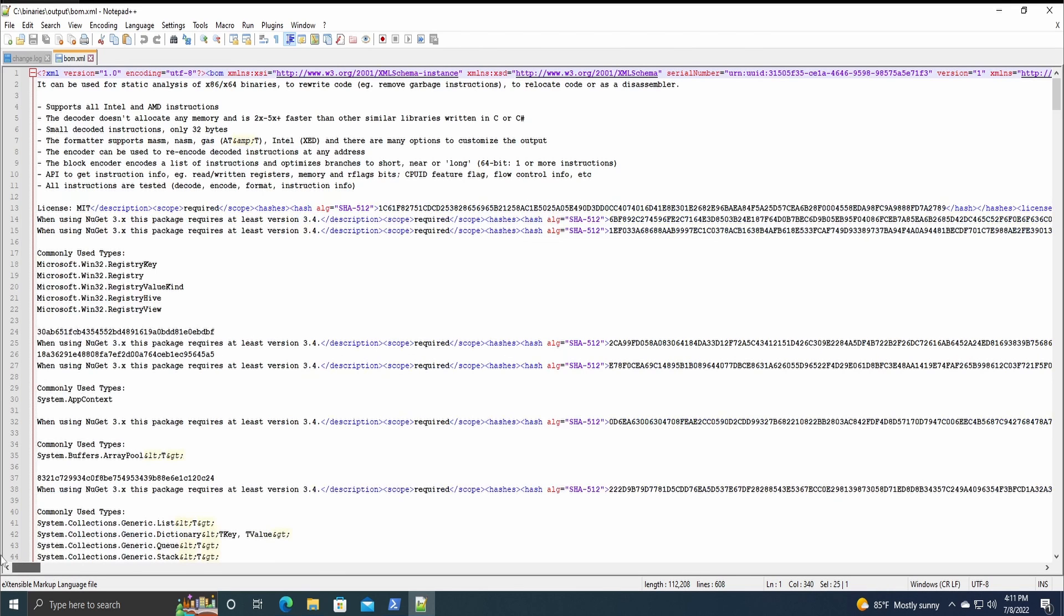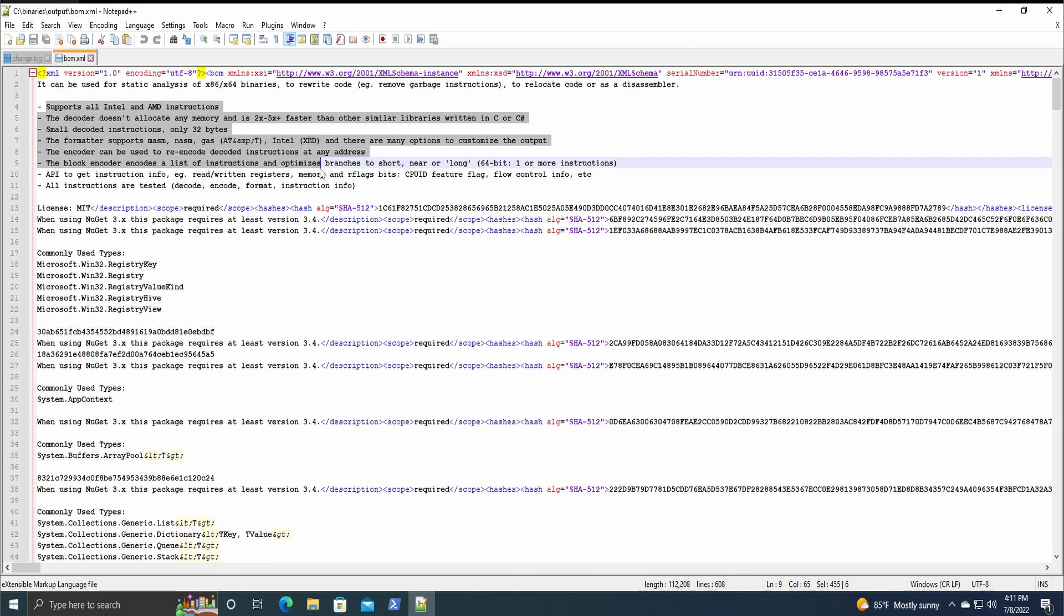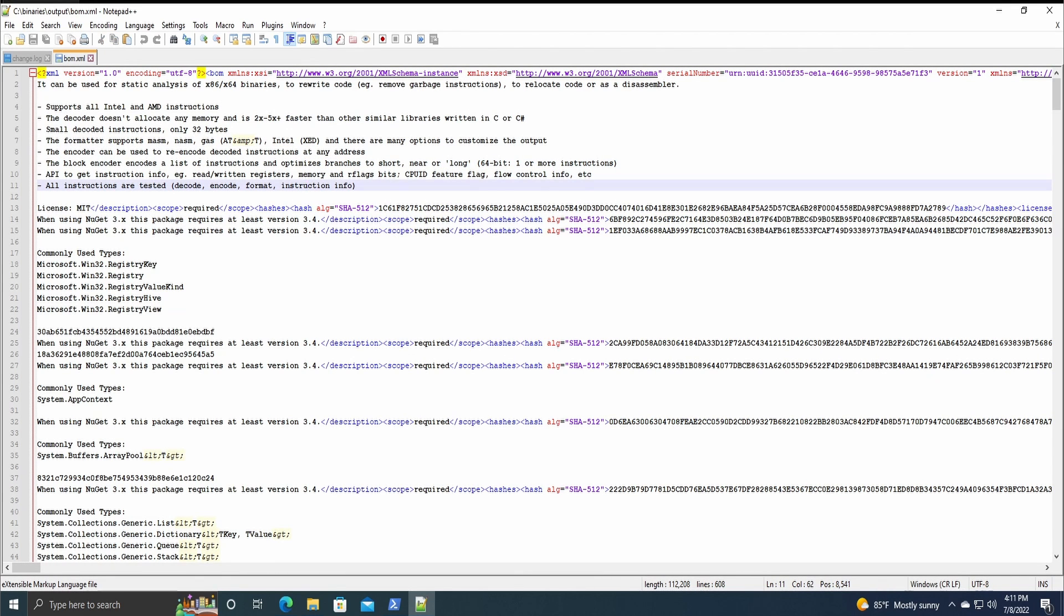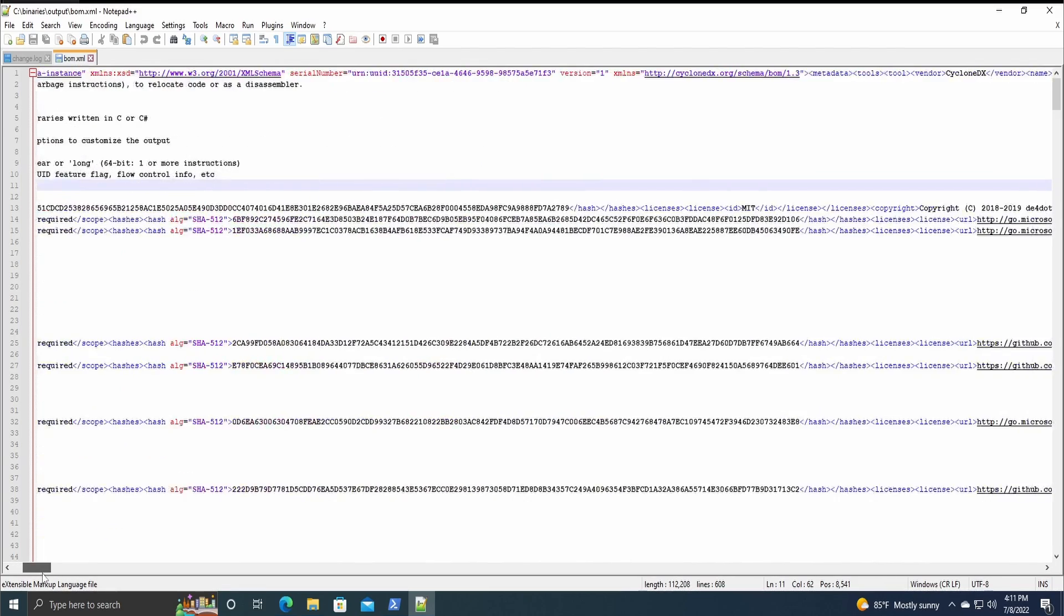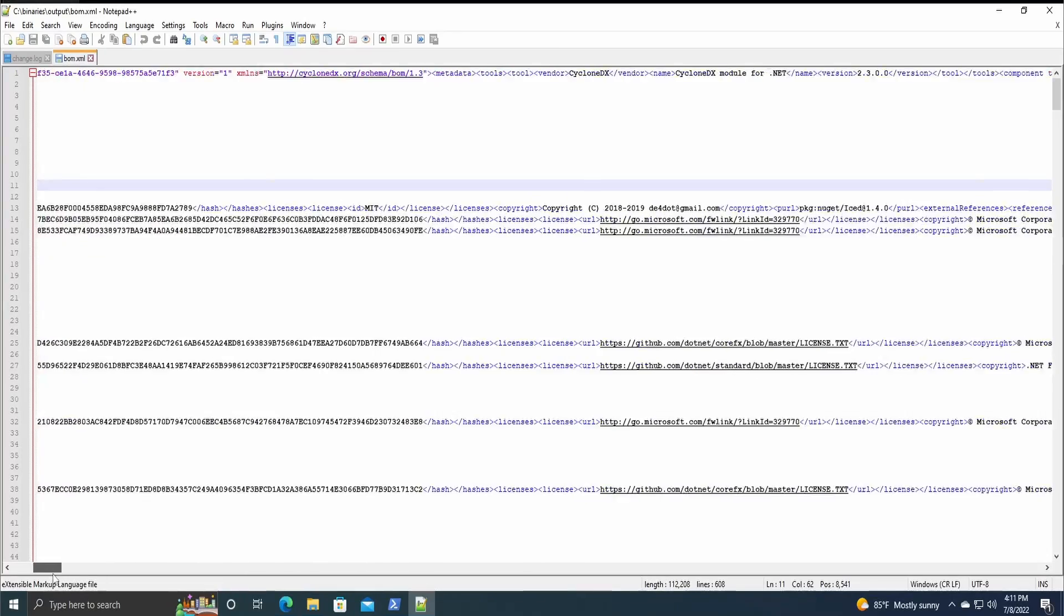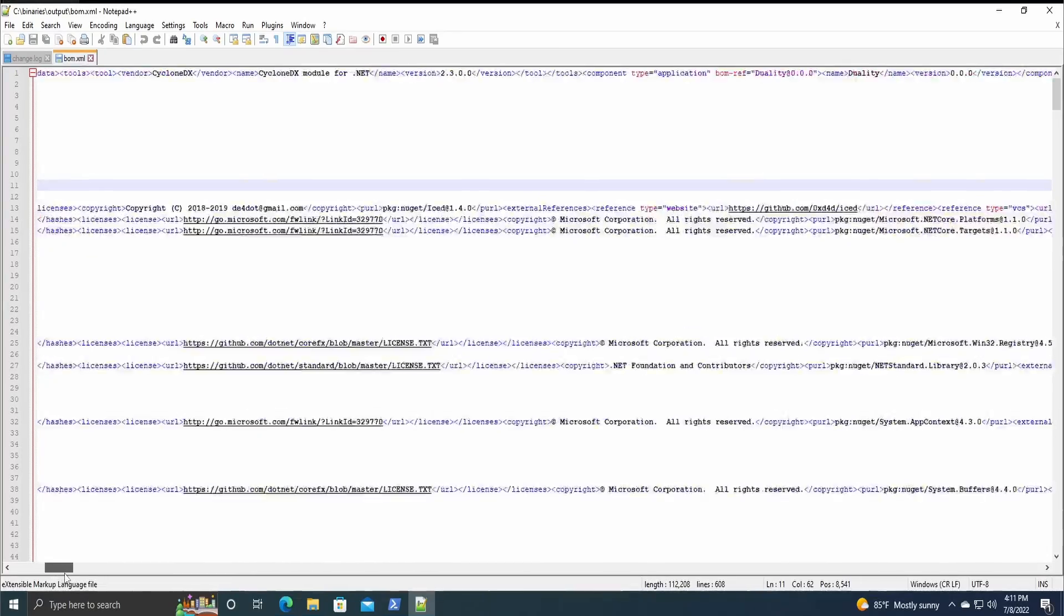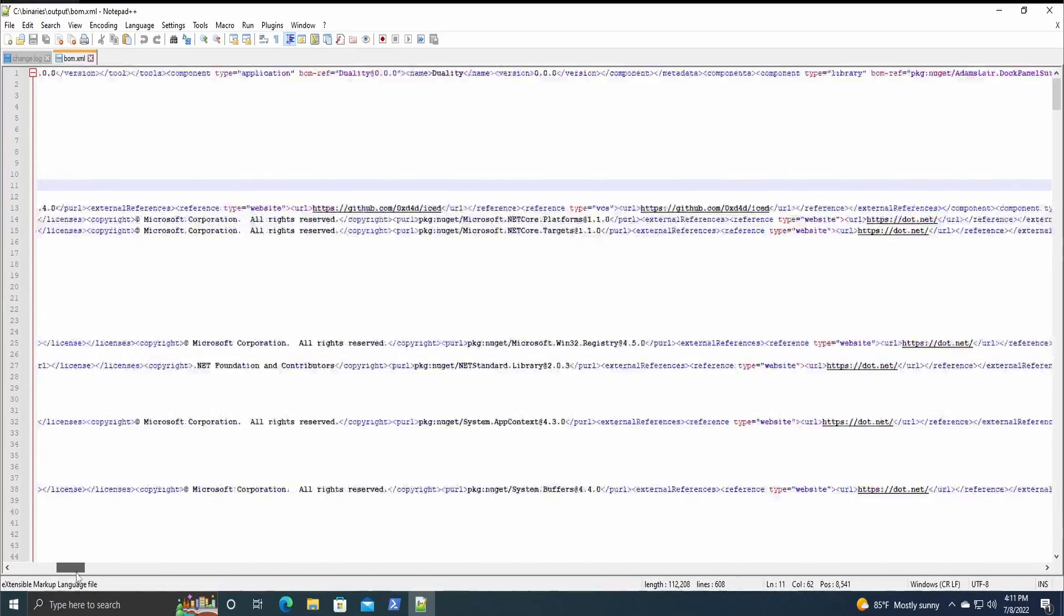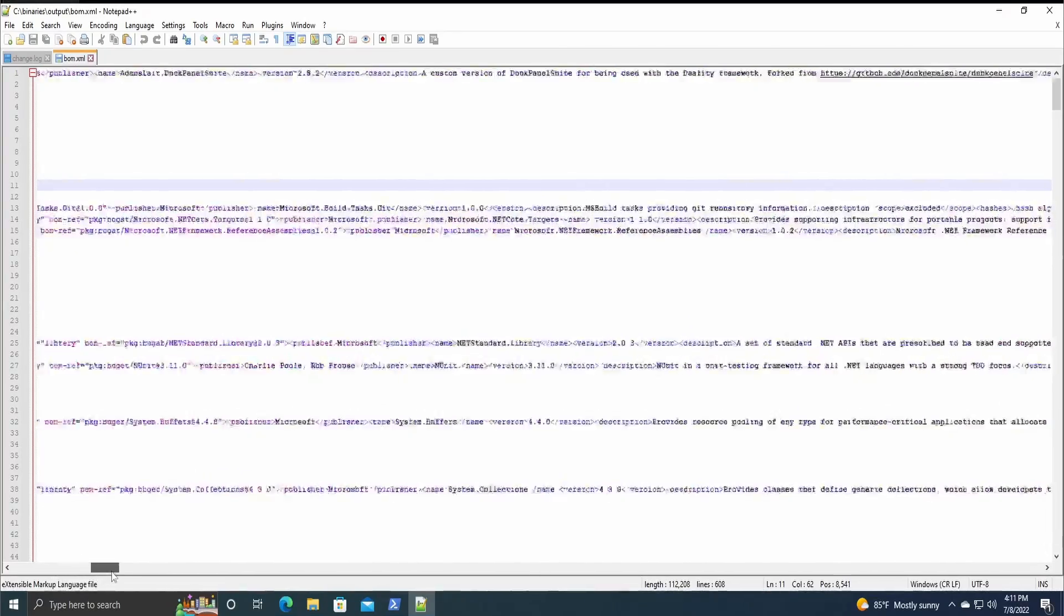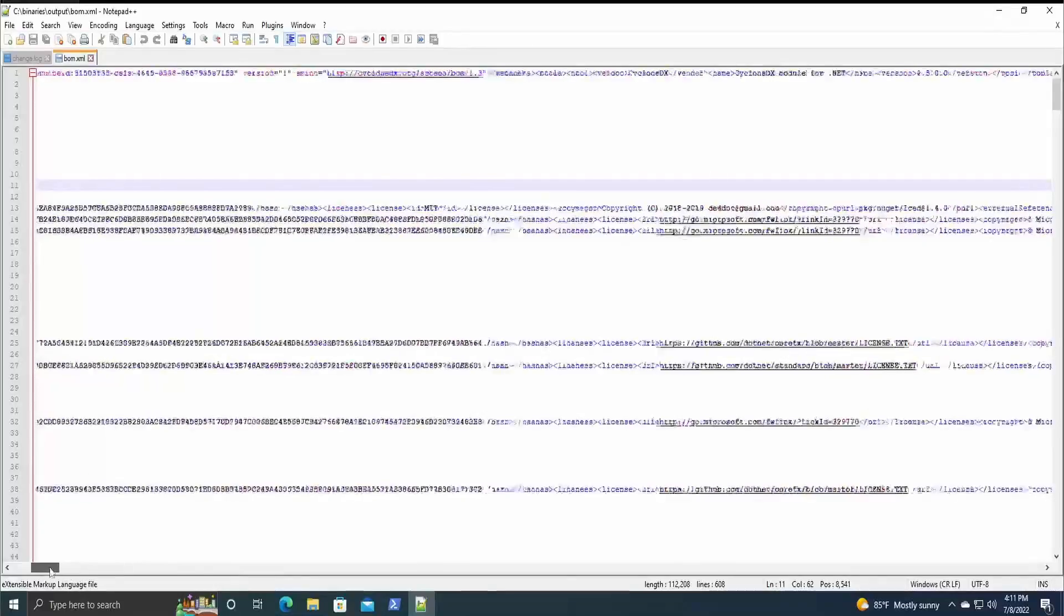It then has some comments of the following components. The components are then addressed here in the XML format. It has hashing algorithms, licenses, website links, version numbers, etc.